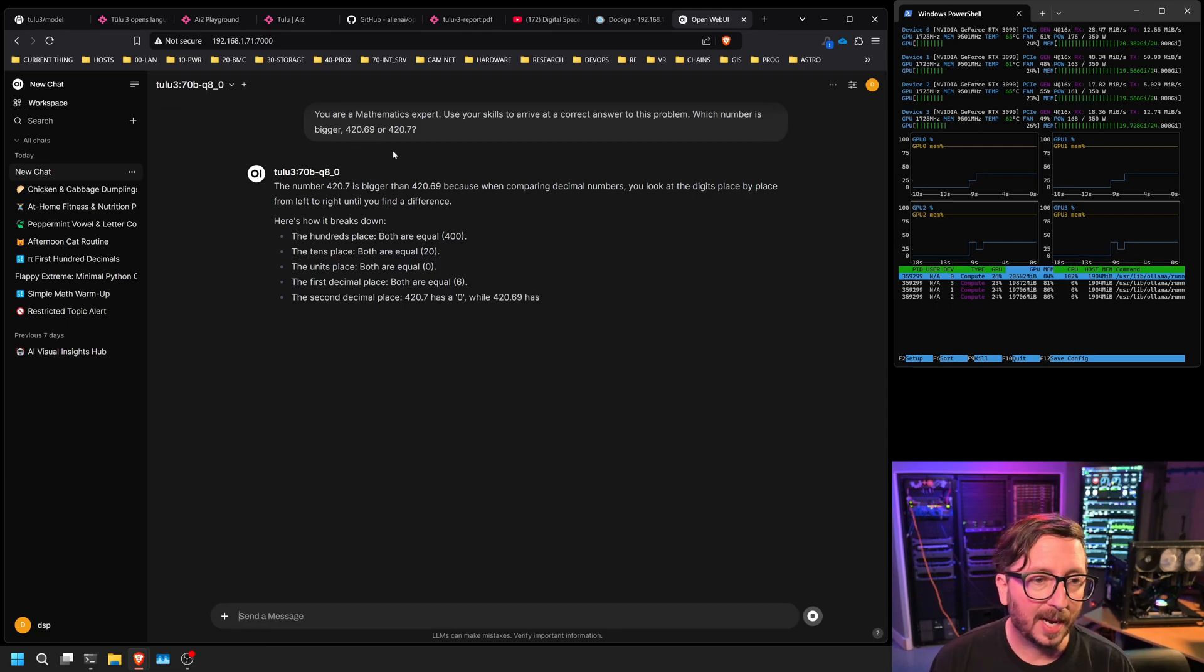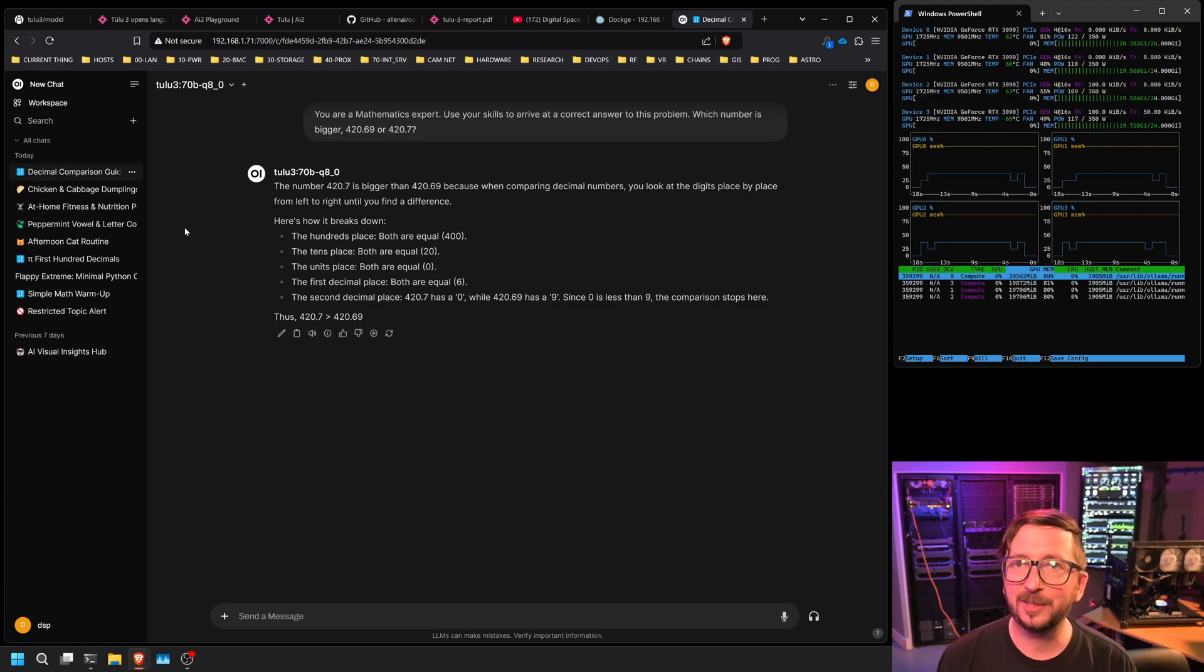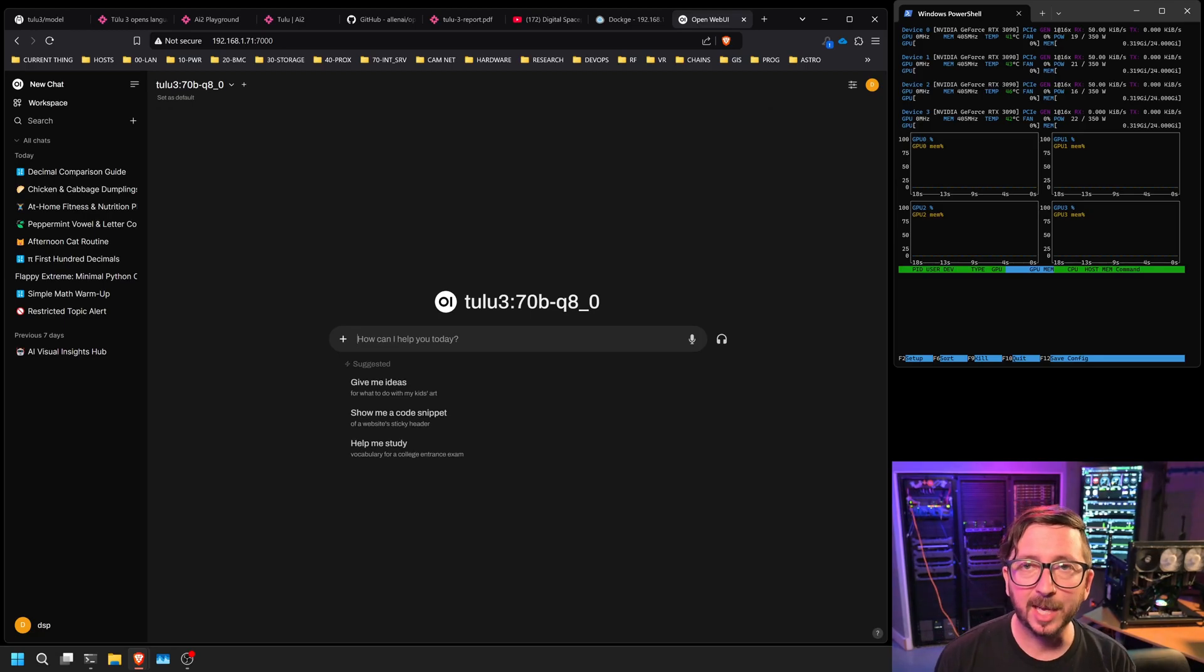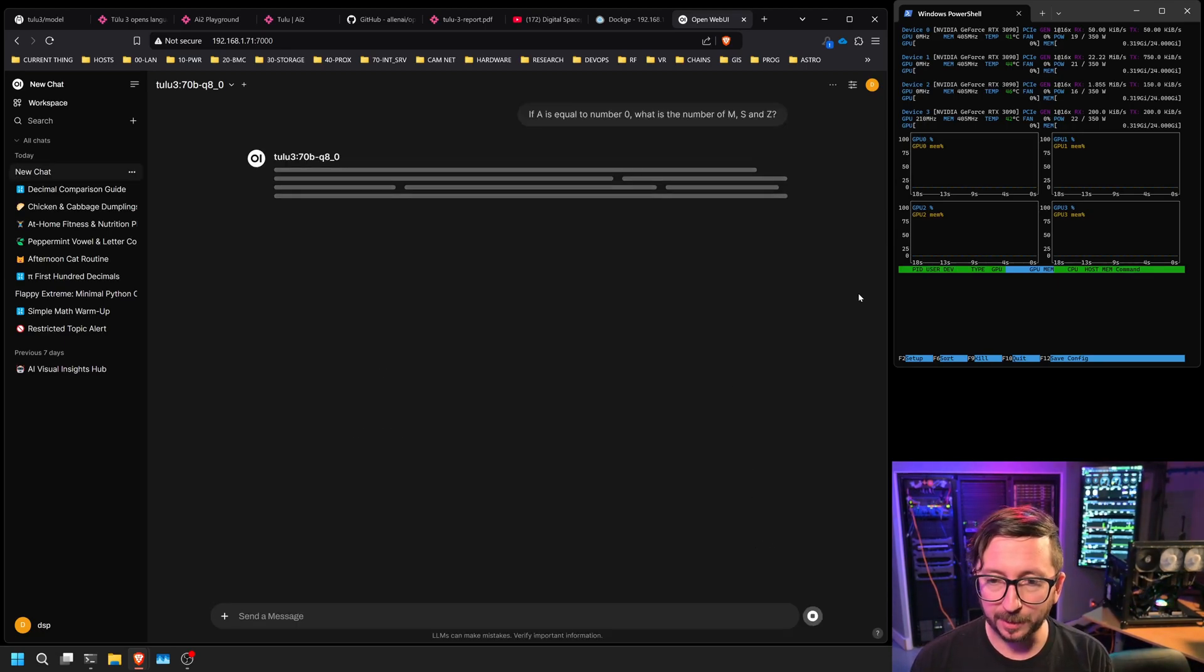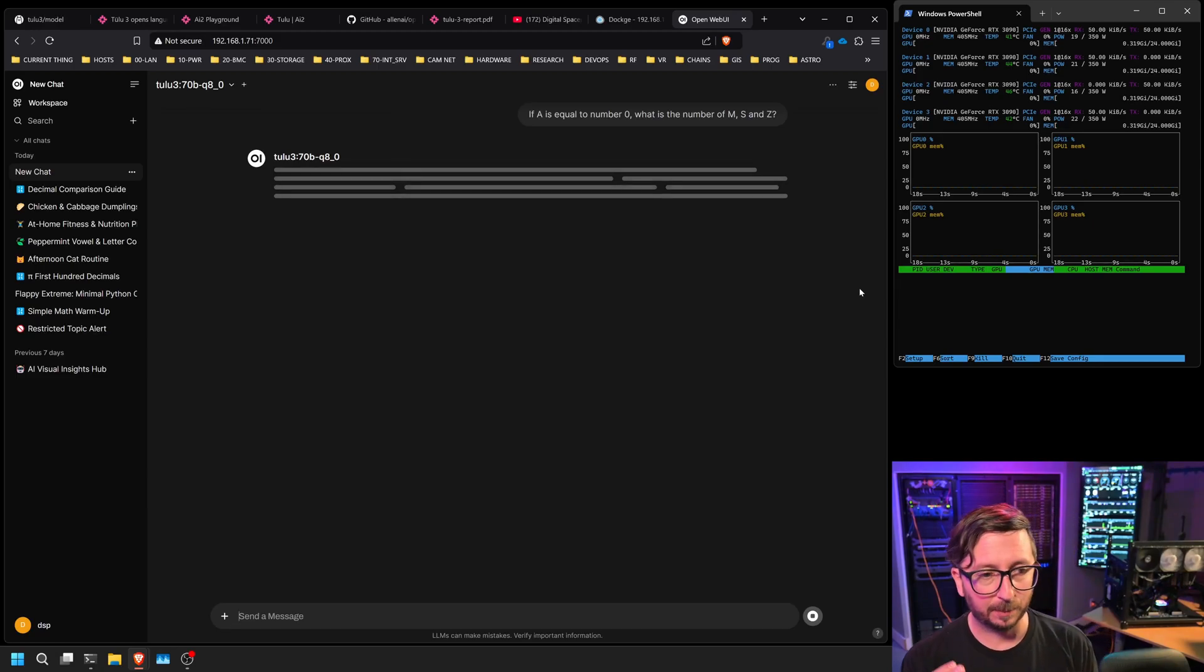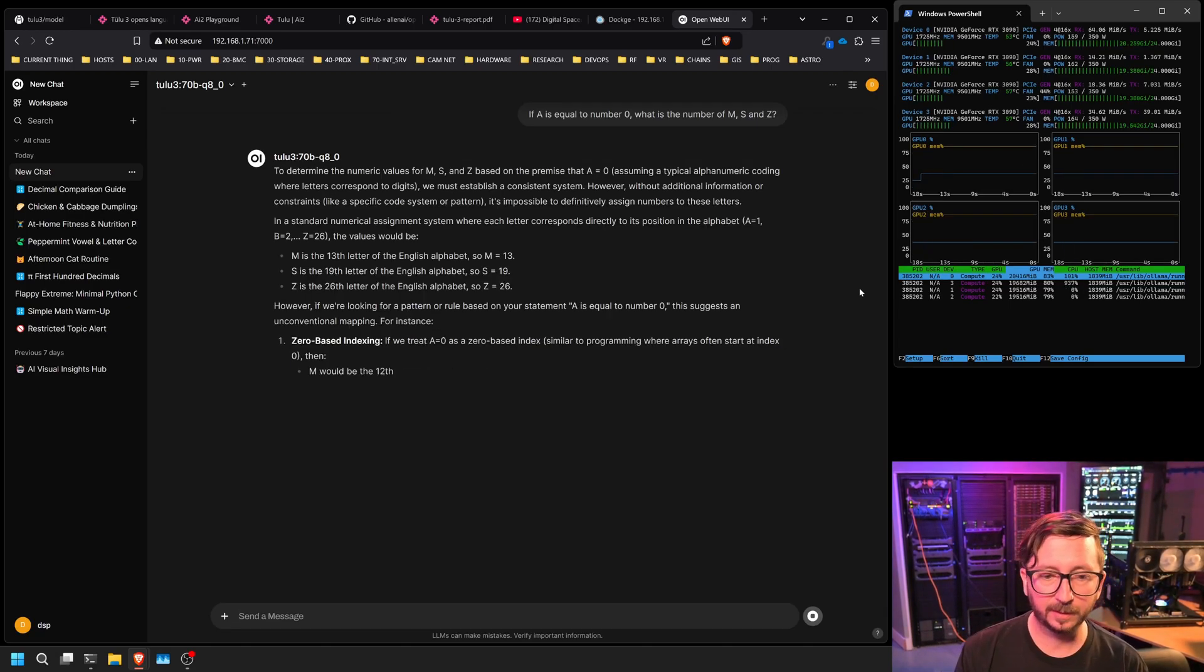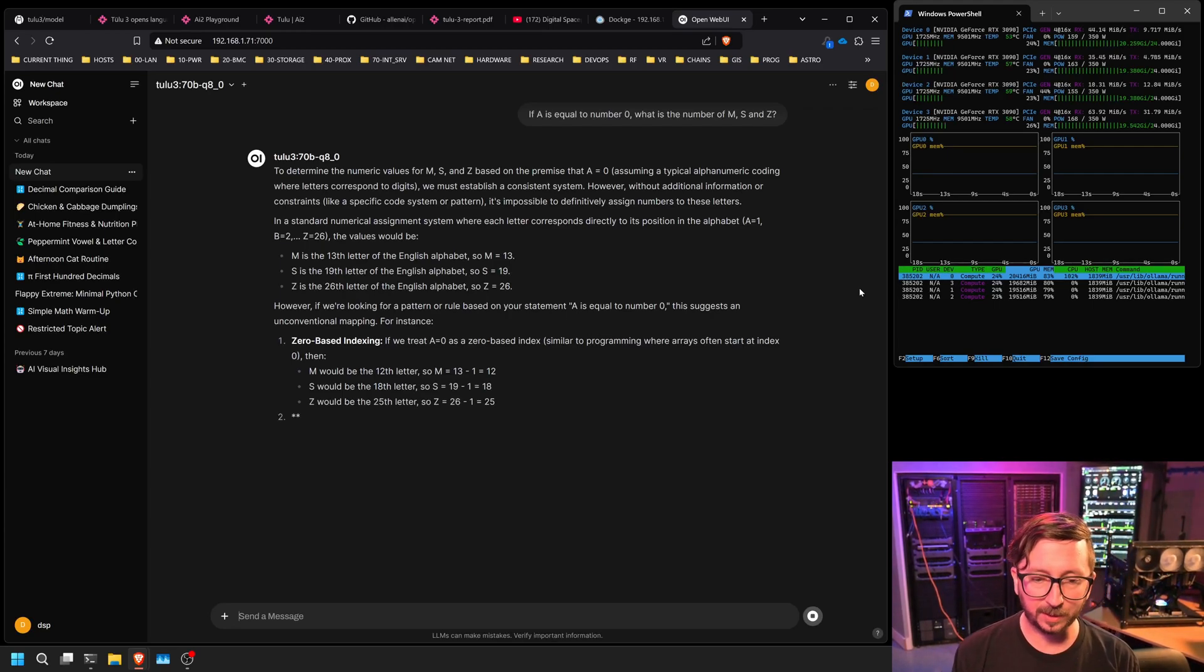Next, we're asking it for the difference between 420.69 and 420.7 to find out which one is larger and it does get it. 420.7 is indeed larger than 420.69. So there we go. And it does actually a really good job of walking you through the steps of its reasoning here. And next, we're going to be checking arbitrary assignment. So if a is equal to 0 instead of 1, what are the numbers M, S, and Z going to be equal to? And so we're going to see whether or not it can figure out that I am trying to trick it just slightly here.